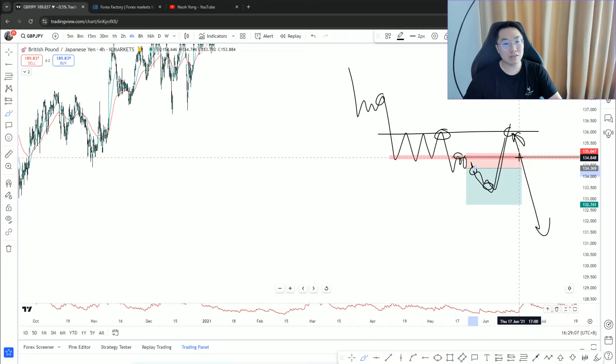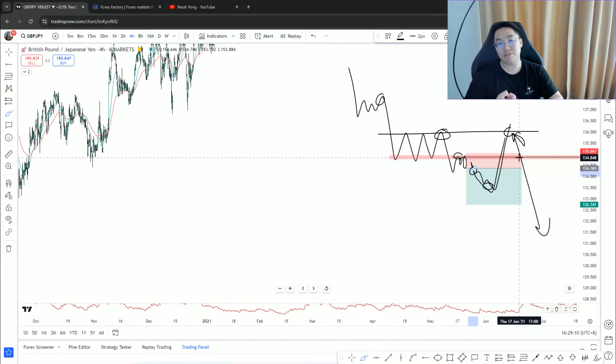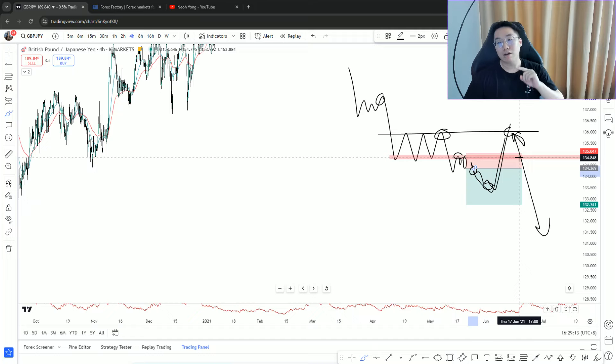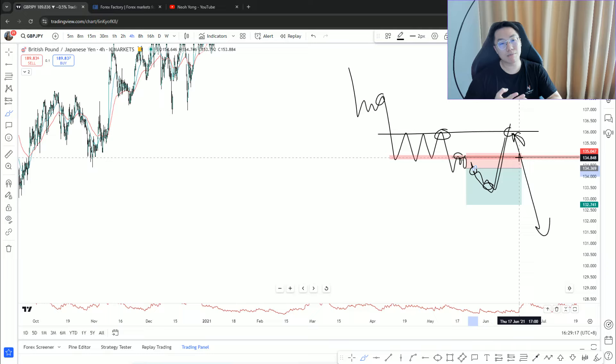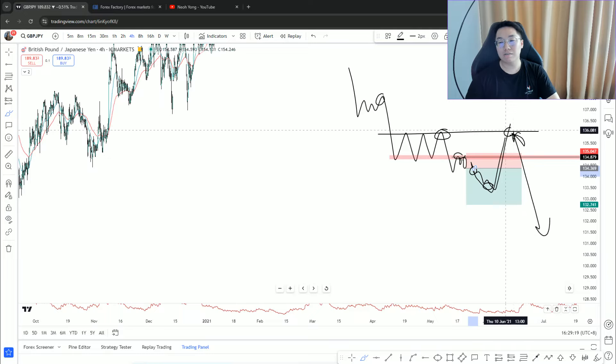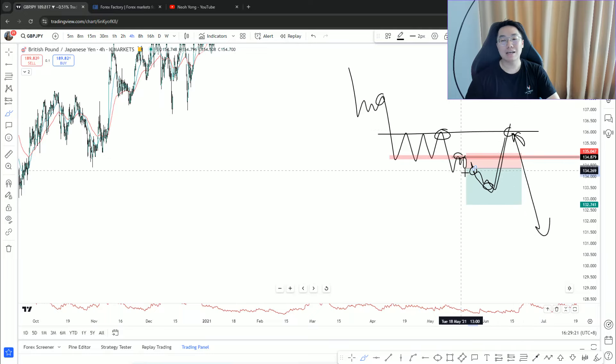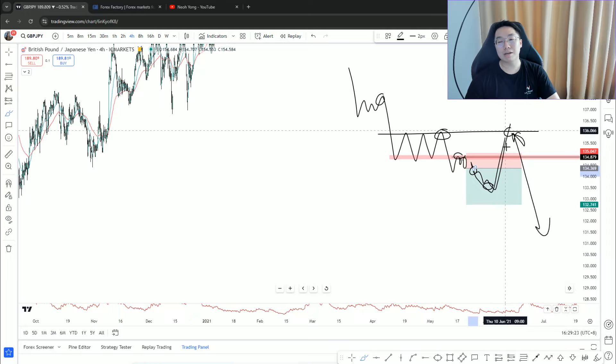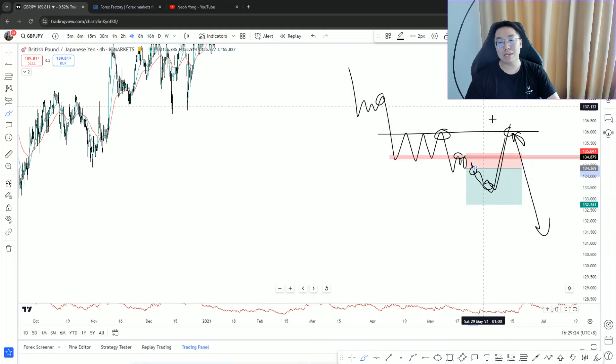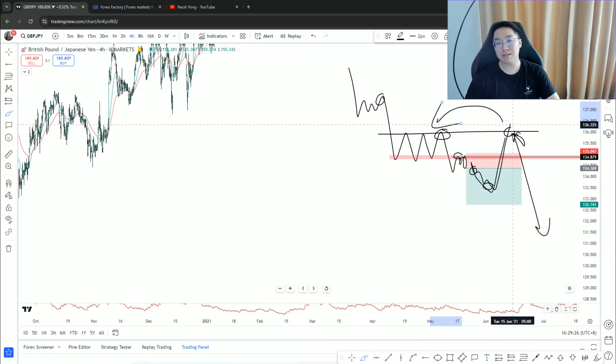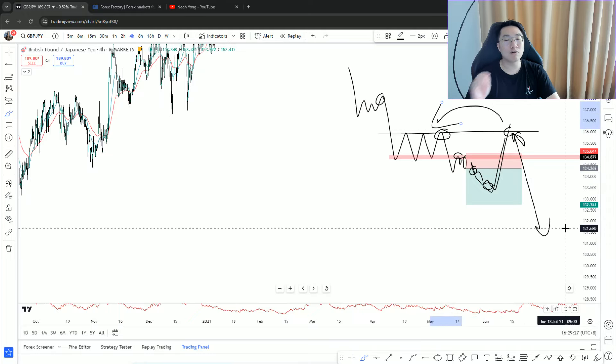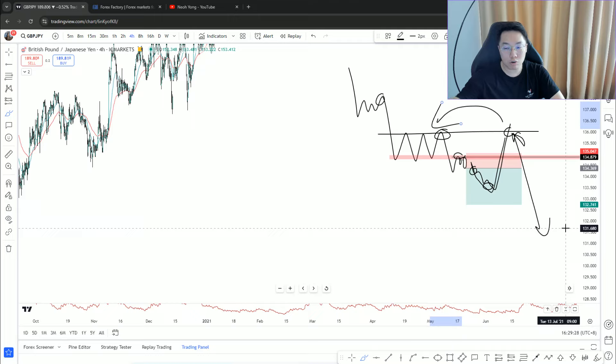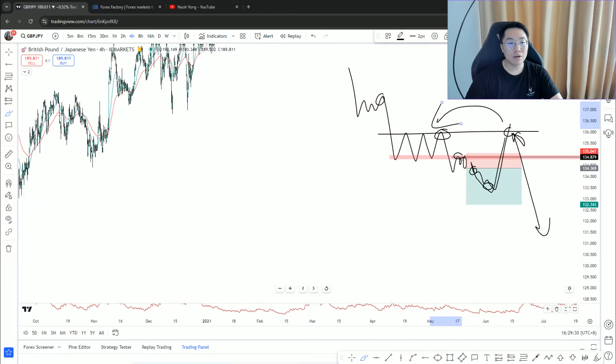The key thing is why majority of traders lose money trading continuation is because they have a false expectation. The way they see the market is too textbook. Unfortunately market is not that - you need to consider different factors. Where is the defense line, the key resistance, the key turning point?